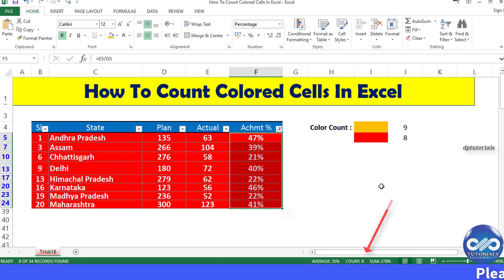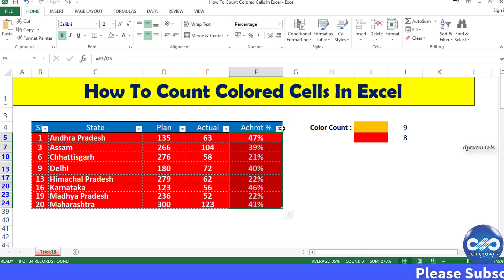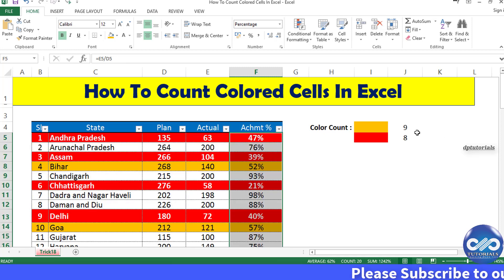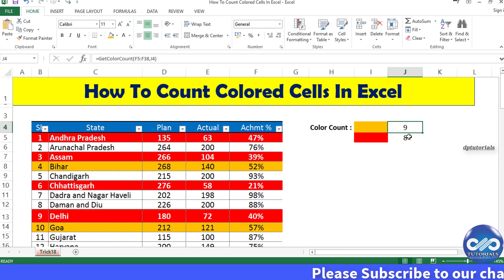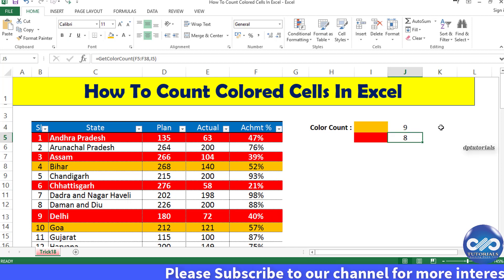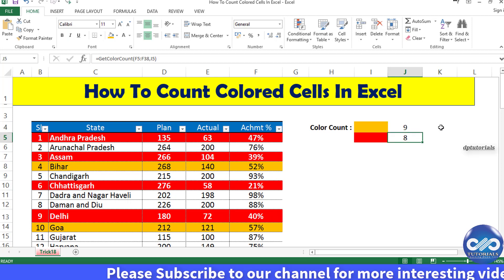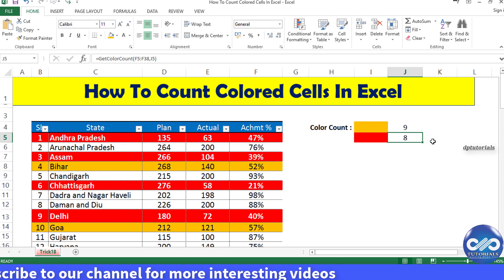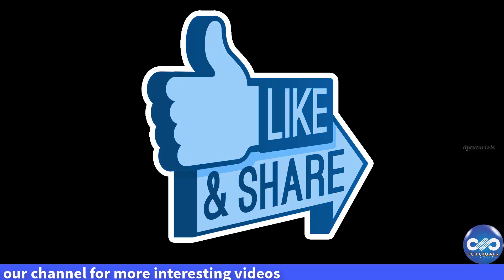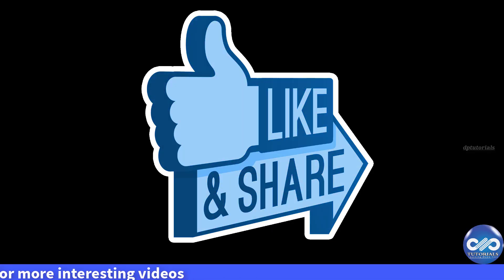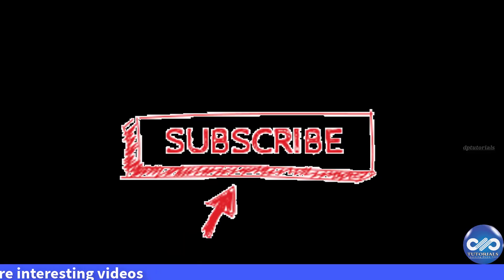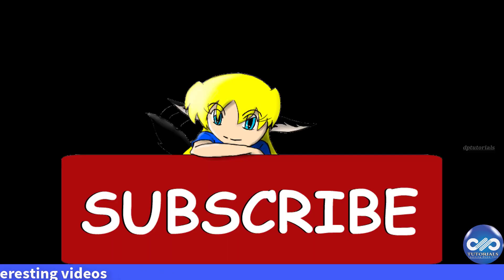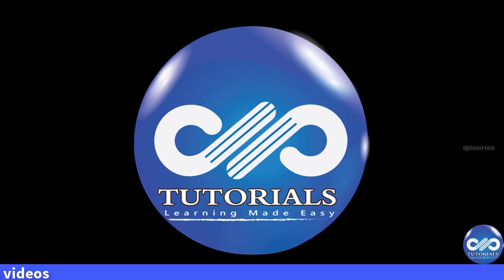So friends, this is the custom function we created using VBA code to count colored cells in an easier way in Excel. I hope you have enjoyed this video tutorial. If yes, please do share, like, and comment, and for more interesting videos, please subscribe to DB Tutorials.